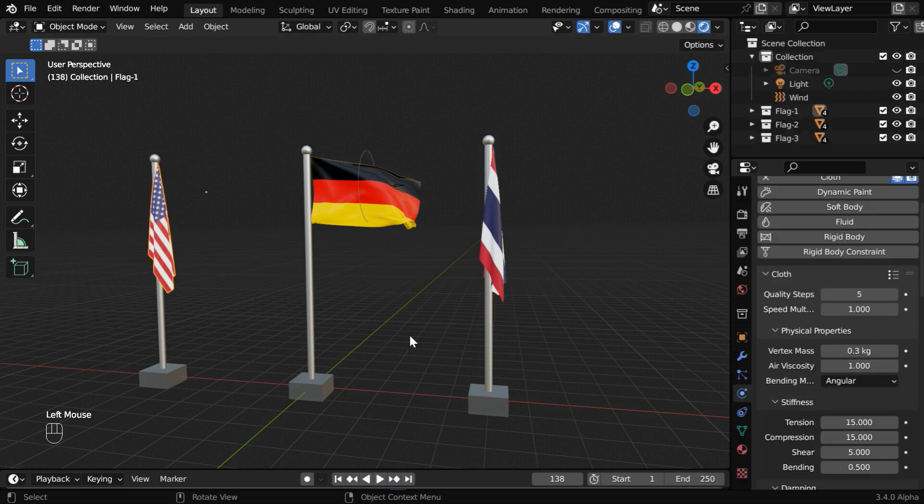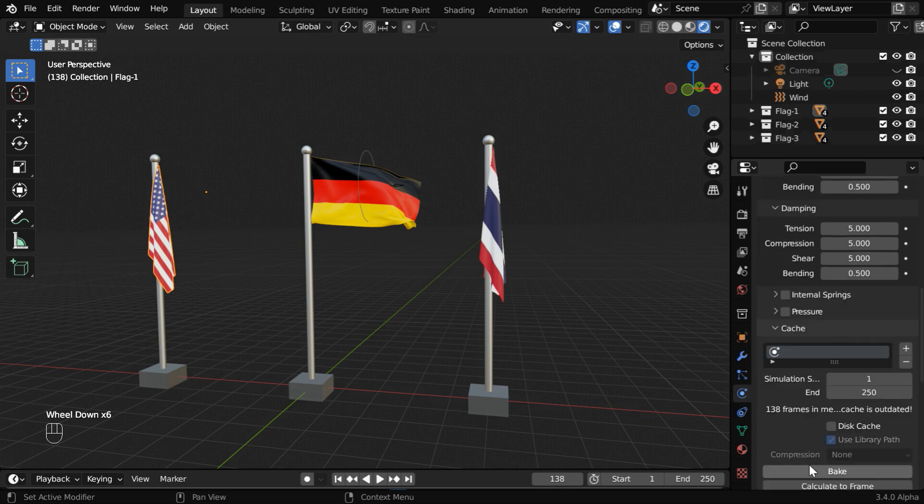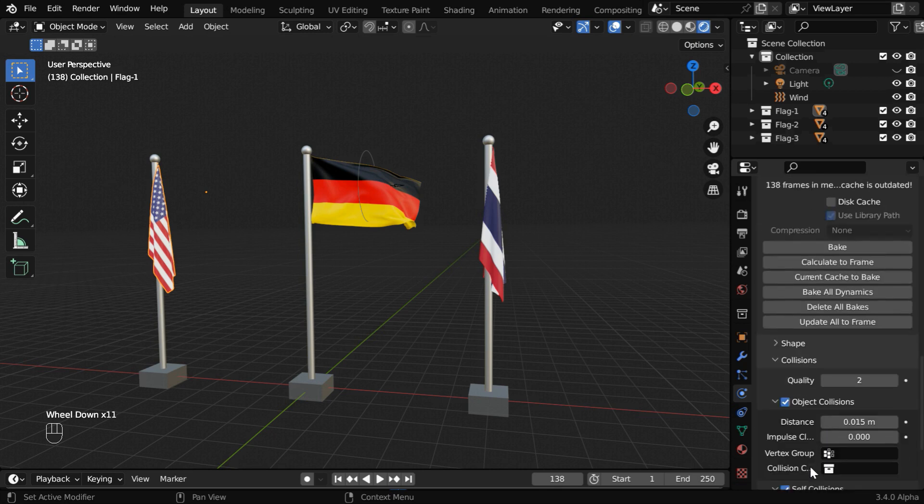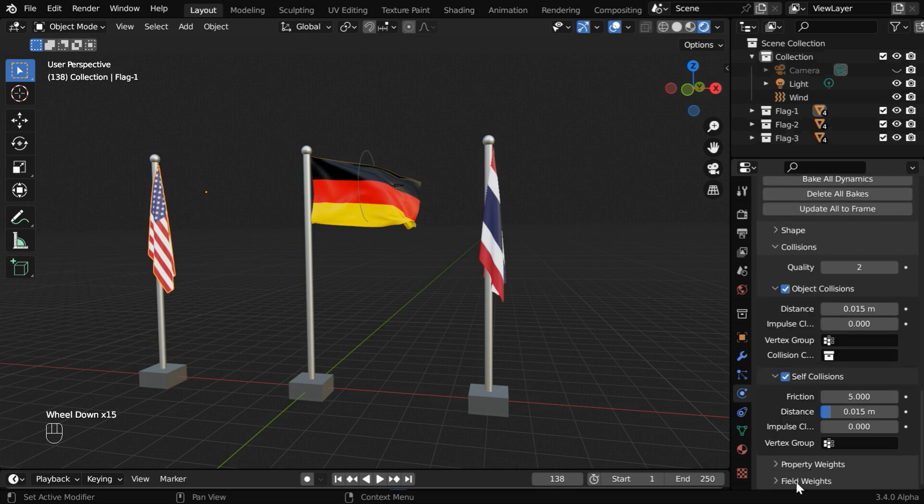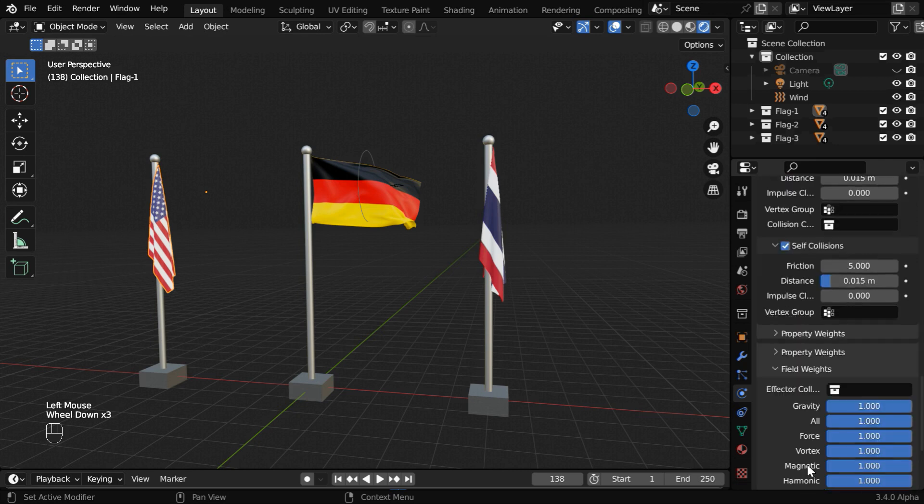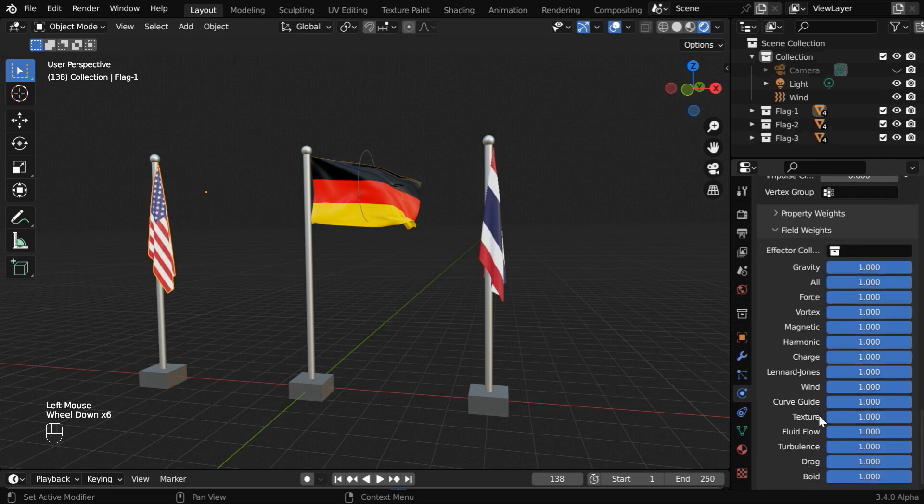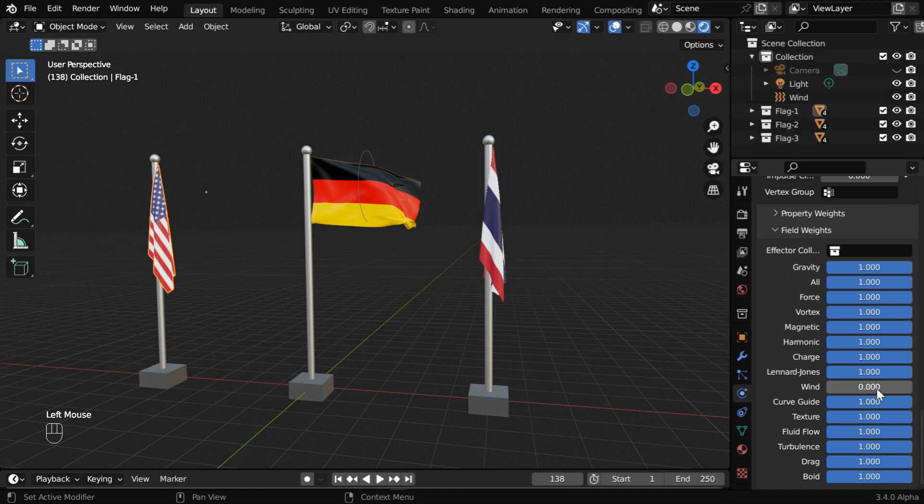But for this flag, let's go to the physics tab, where we have the cloth physics. Scroll down to the section called field weights and expand it. Under this, we have all the fields affecting the object, and we have the wind factor here. Let us change this to zero. So this flag won't be affected by any wind.